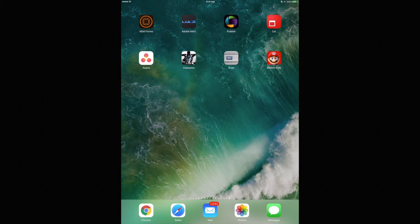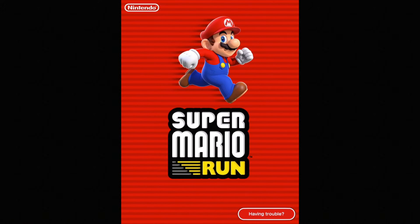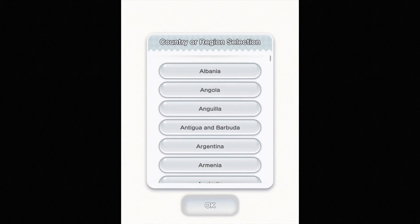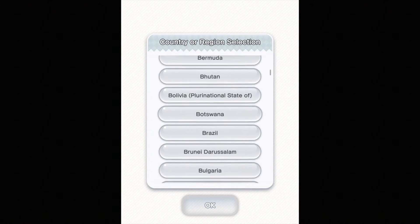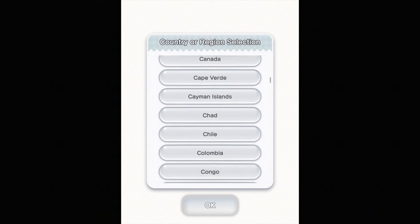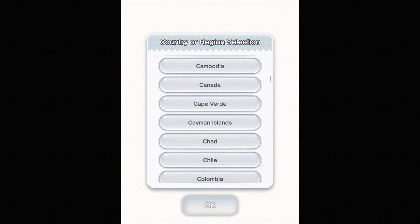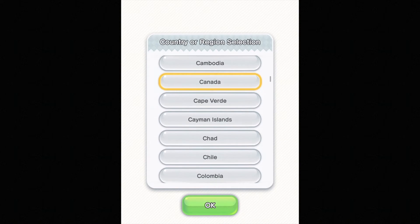Just tap on your Super Mario Run. Once it opens up, you just have to tap to begin. From there it's going to ask you what country you're from, so you can scroll down and see where you're at. You can be from anywhere, don't worry about it, it's no big deal. Just press OK.